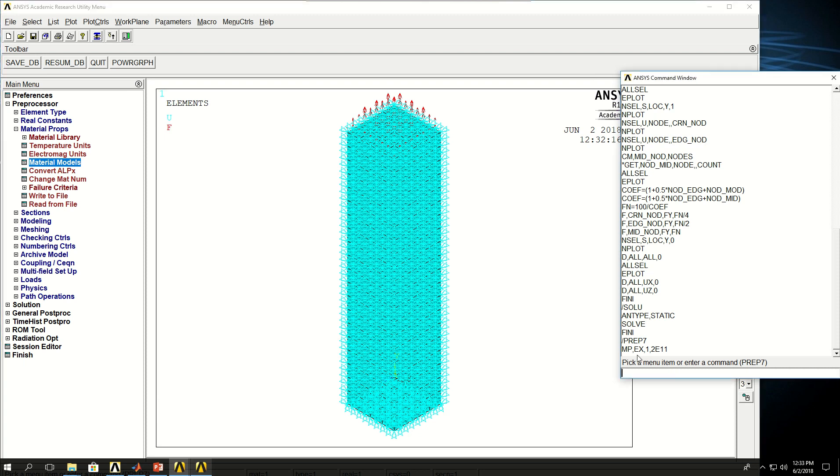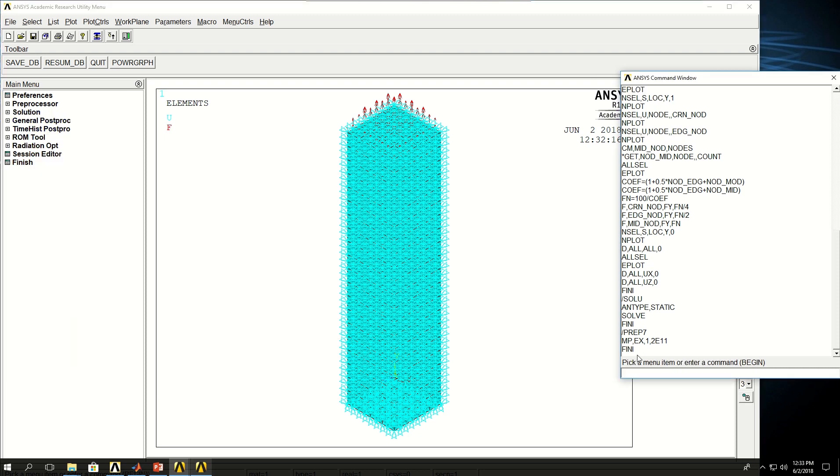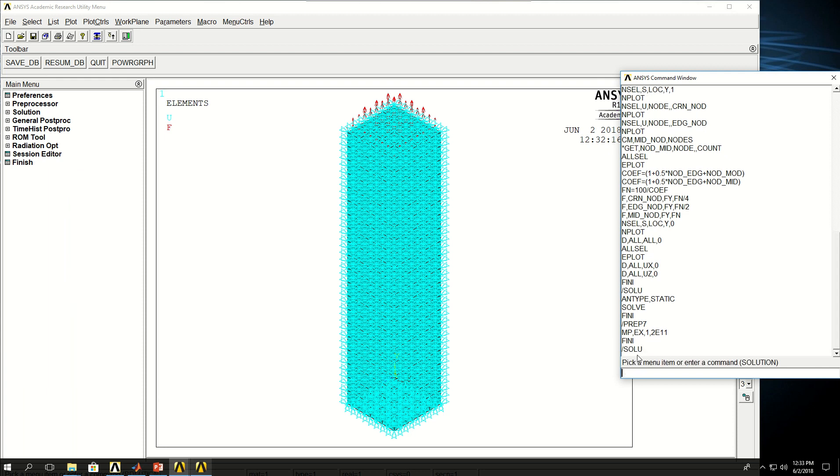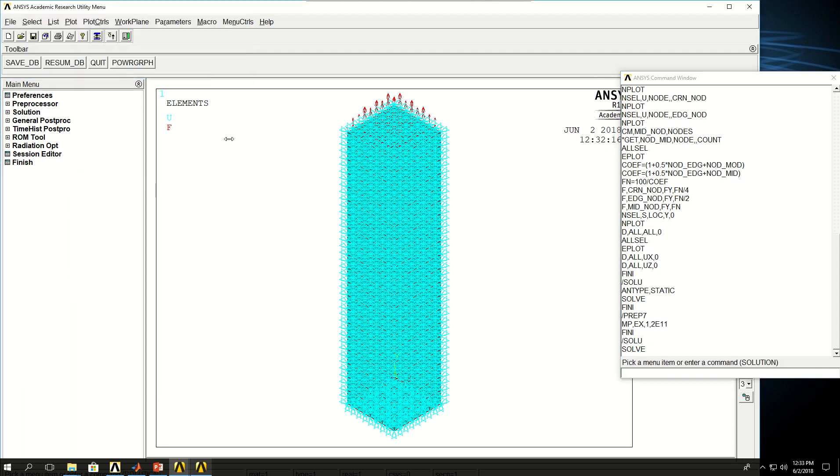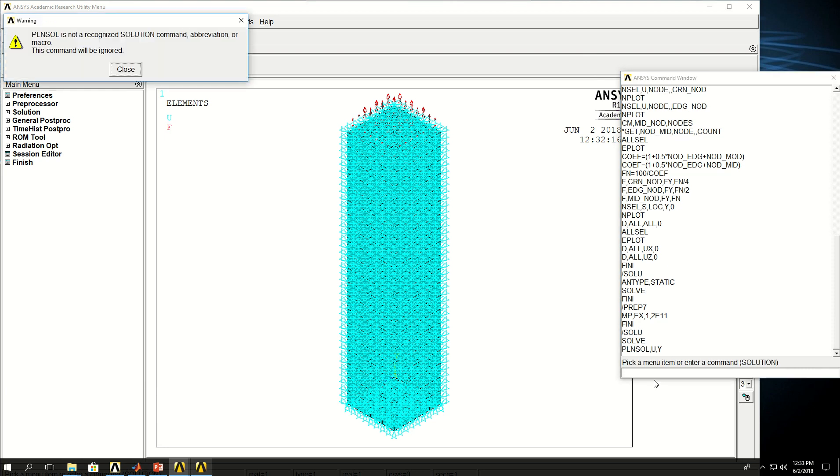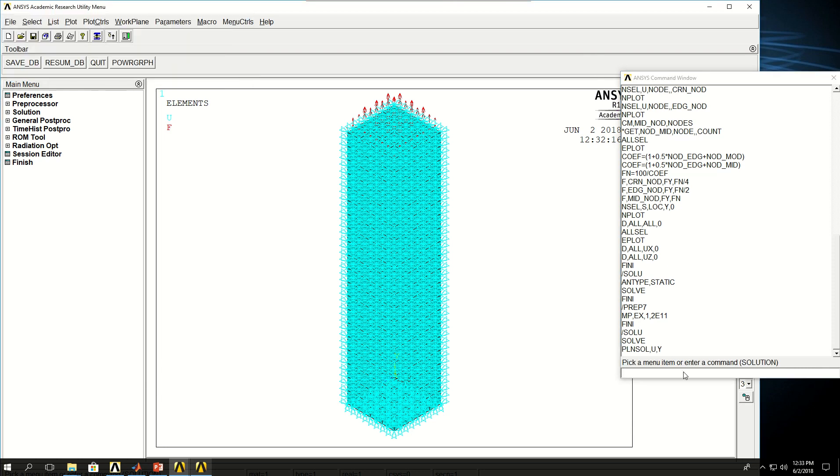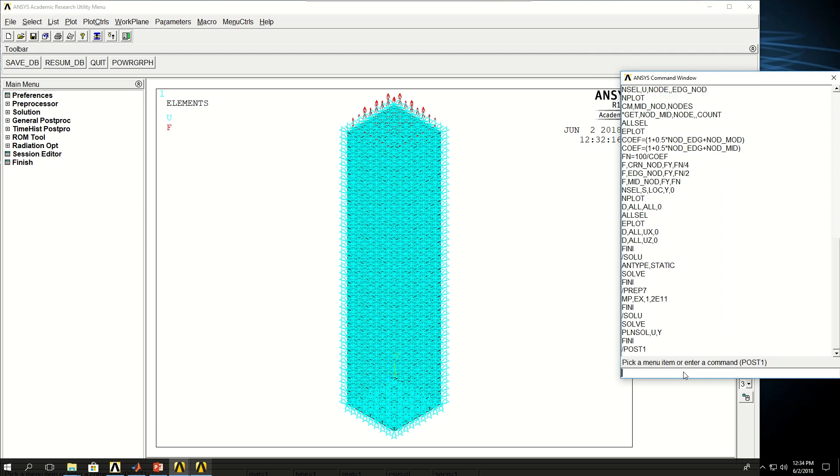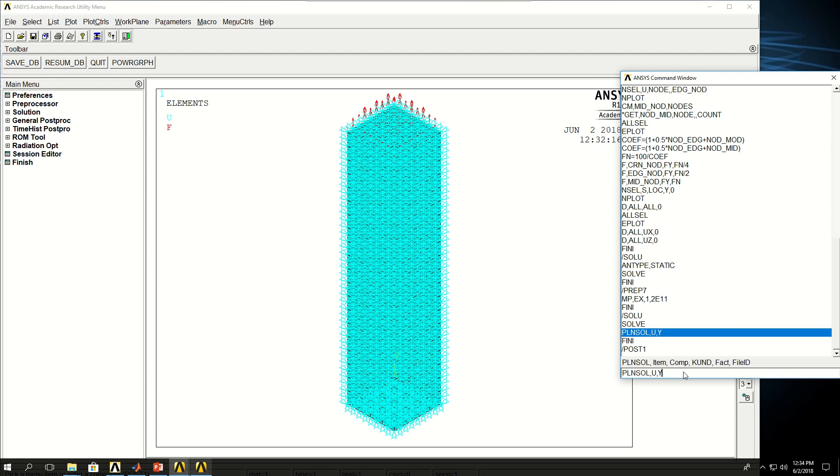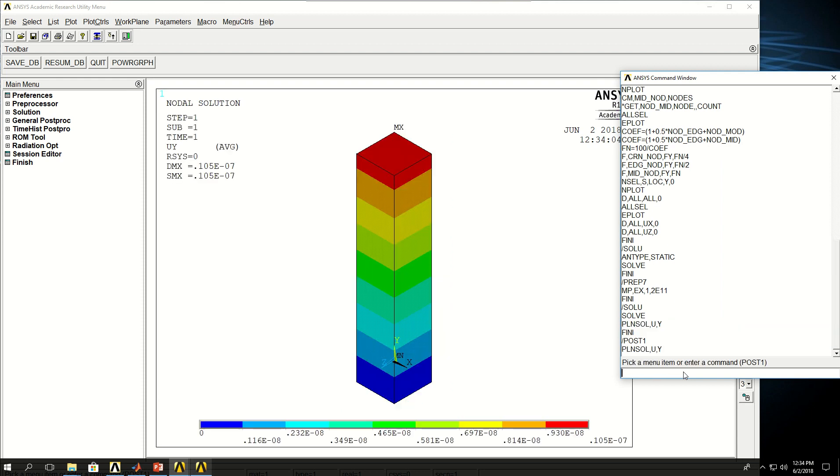What I want to do is come back to solution and solve it. And this time the solution is done. And what I want to do is say PLDISP. Oh, I didn't go to post-processing yet. POST1. And then I can do that. And I can see that there is a perfectly 1D displacement of the nodes.